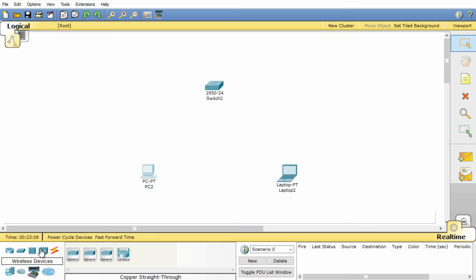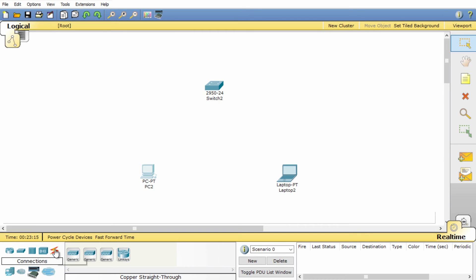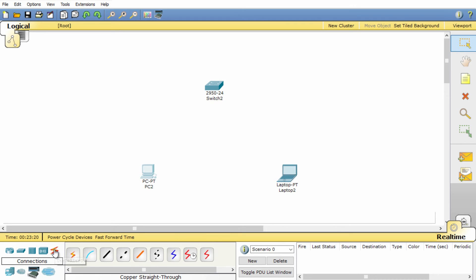So this is a very simple network. Once you've placed your hardware within your network you'll need to connect it up. If you select the icon that looks like a thunderbolt you'll be presented with a list of different types of connections you can use in your network.